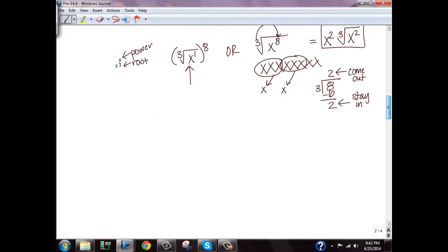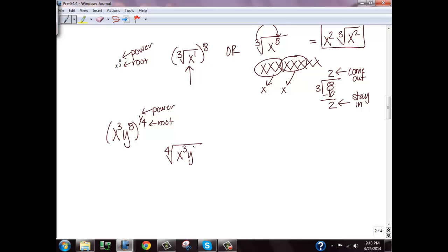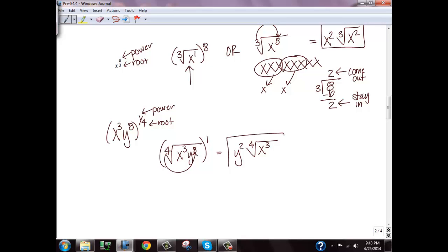One more example: x cubed, y to the eighth, raised to the one fourth power. The bottom number is my root, so I'm taking the fourth root of x cubed, y to the eighth, and then raising it to the first power. For the x's: I only have three copies but need four, so 4 doesn't go into 3 — I can't take any x's out. For the y's: 4 goes into 8 two times, so I bring out y squared. Underneath the fourth root I still have x cubed remaining.